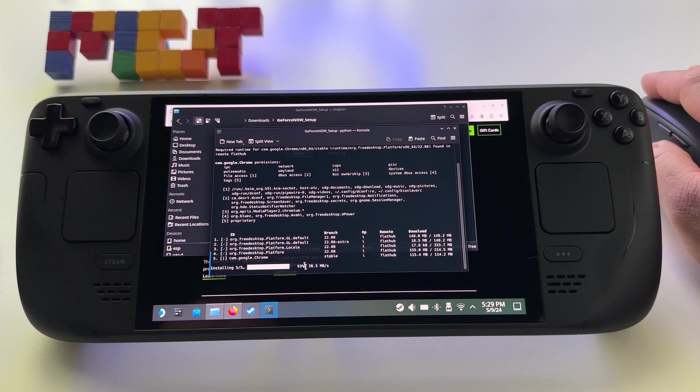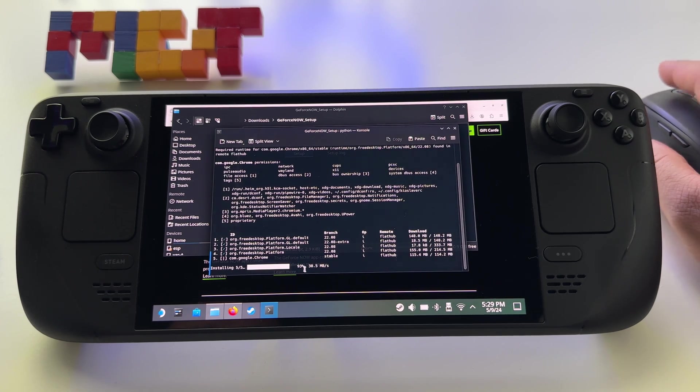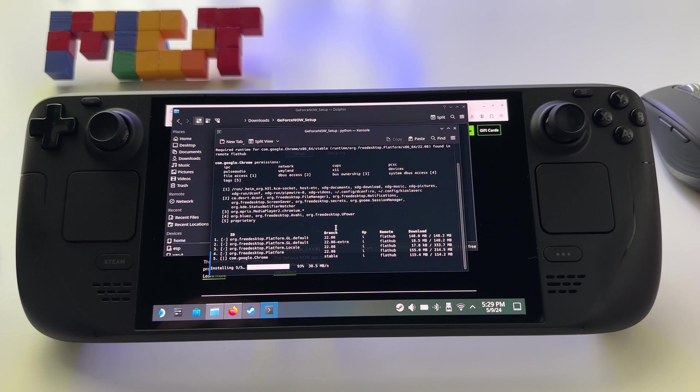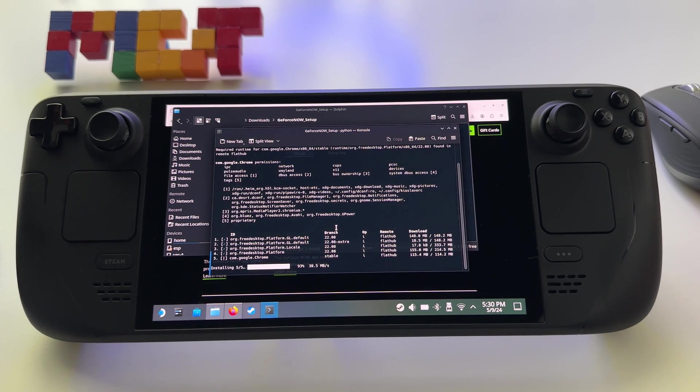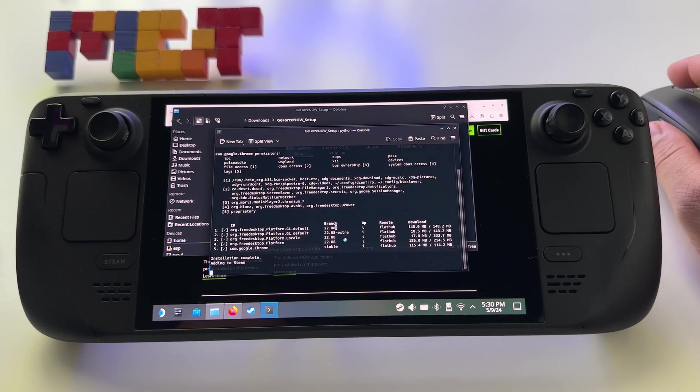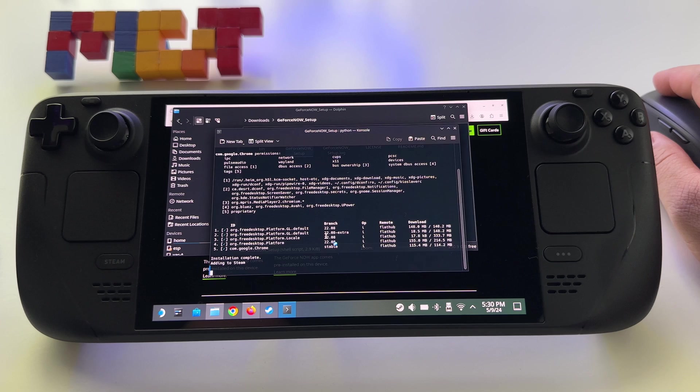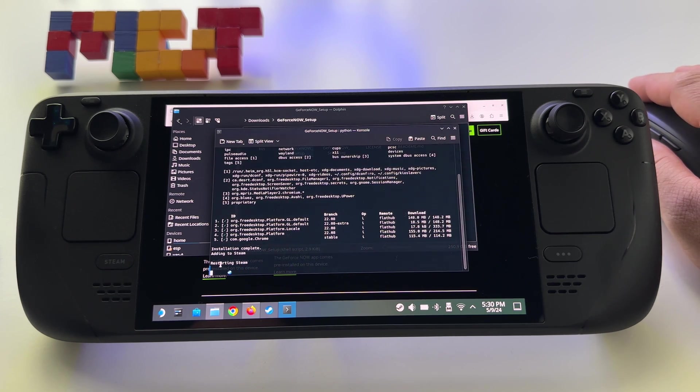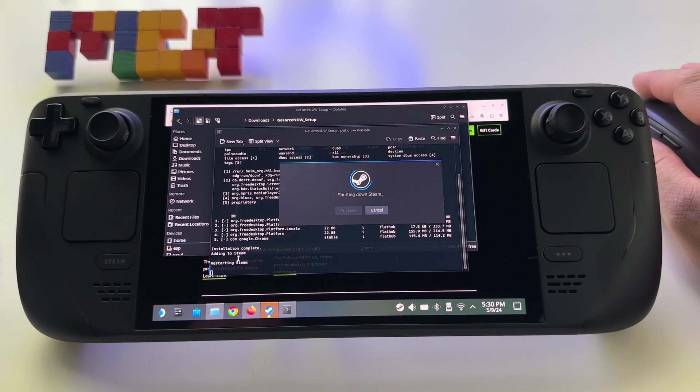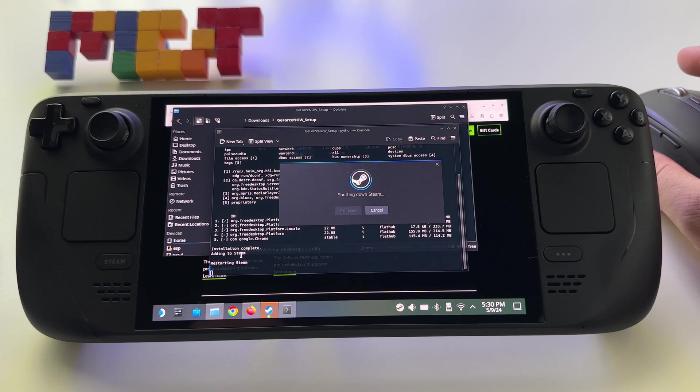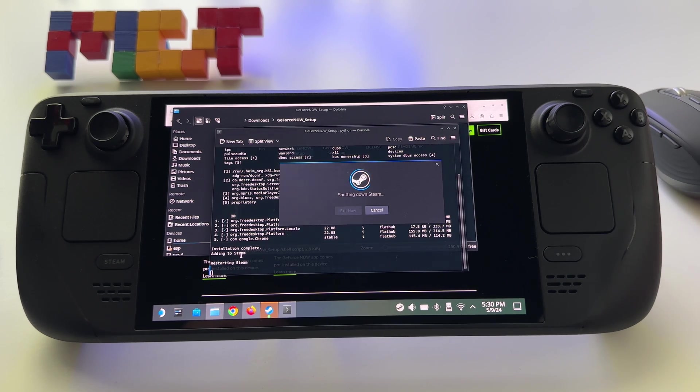So here it is almost 93 percent, restarting Steam. We have to wait at this point. Again, you don't have to do anything at this point.